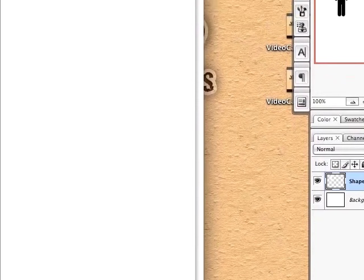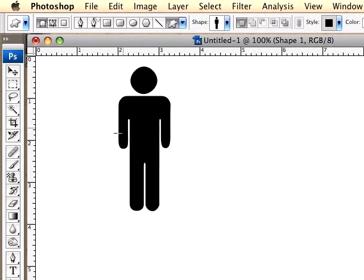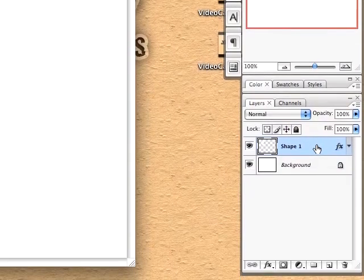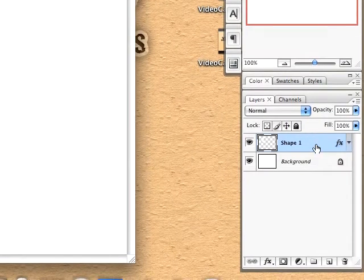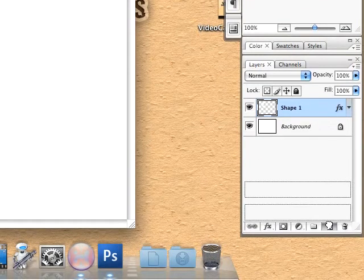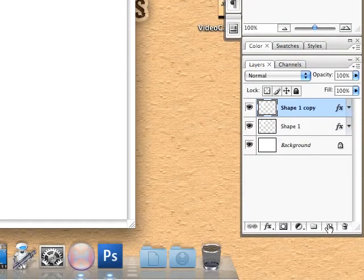Now we have our little man type thing. To duplicate this layer, just click on the layer and drag it down to your new layers icon and you've duplicated the layer.